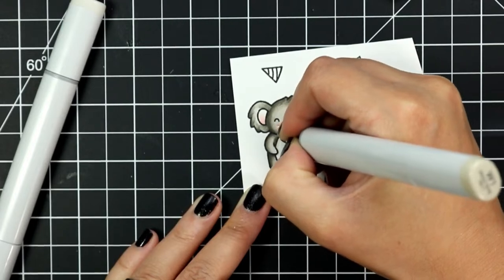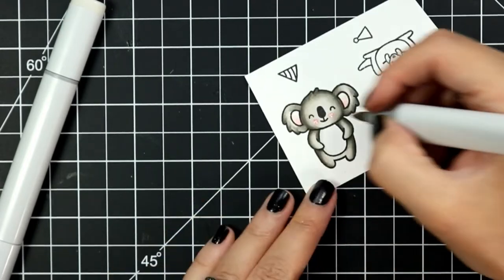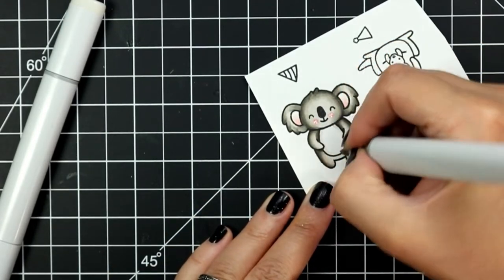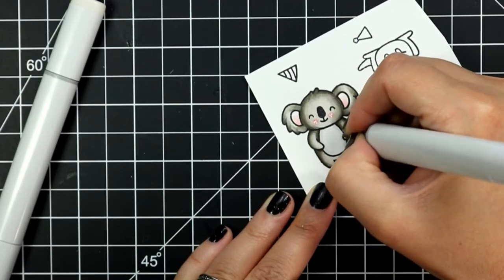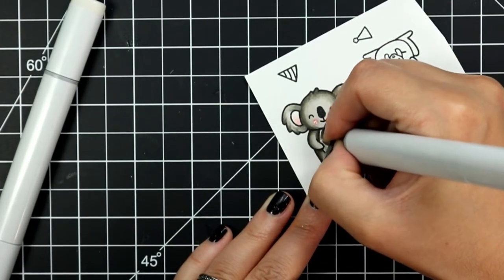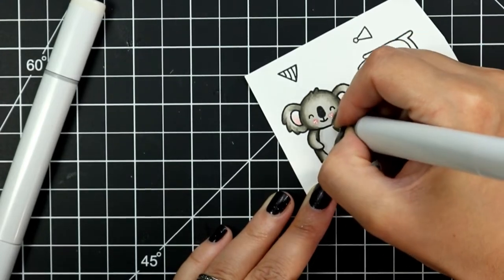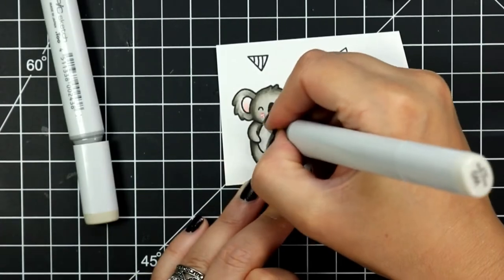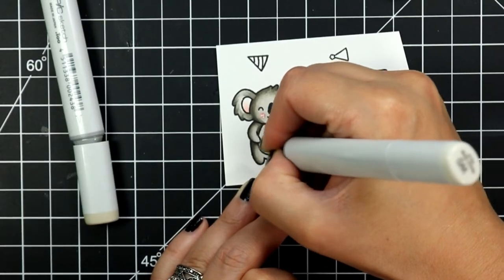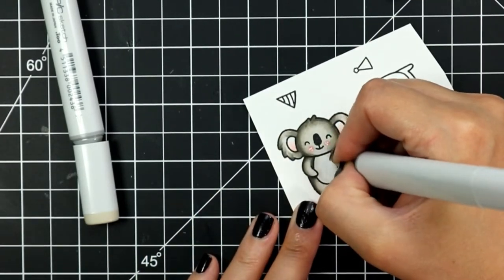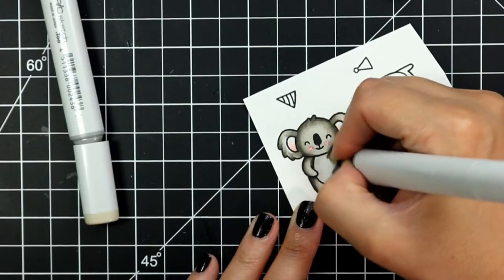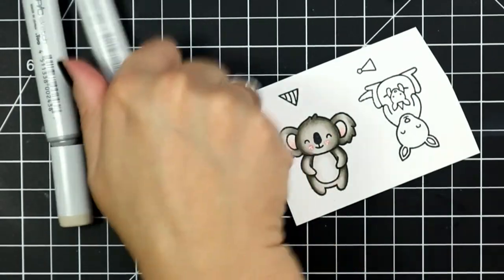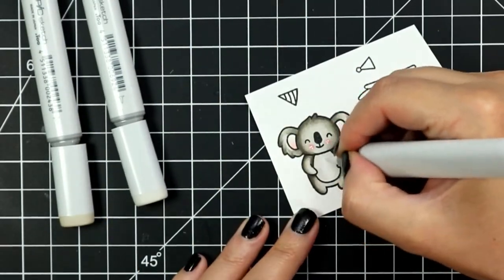For his little belly I've left it mostly white. I'm adding a W1 to the inner edges of his belly and then I'll take a W0 to blend that out and finally I'm going over the entire image with a blender pen just to blend out any harsh lines where that W0 ended.